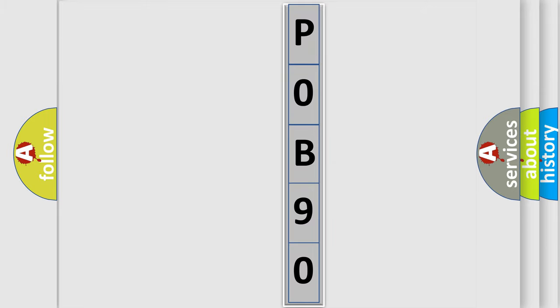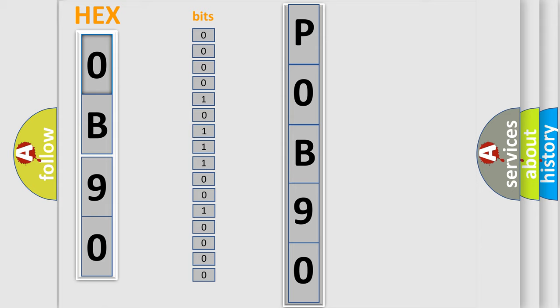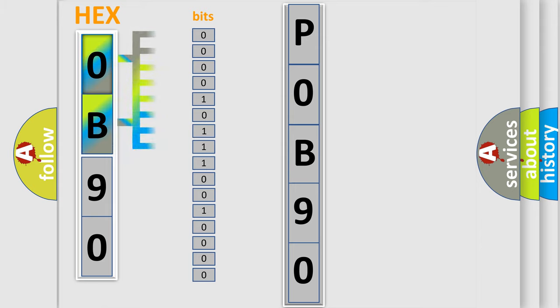The error code is split into two bytes consisting of 16 bits. One bit is the basic unit that each computer works with. The bit has two logical states: zero, meaning low level, and one, meaning high level.